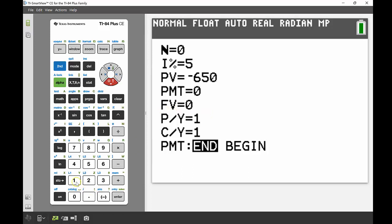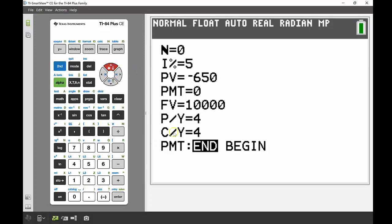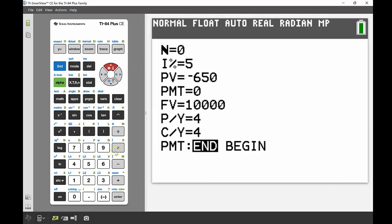And then the future value, that's what we received back at the end, was $10,000. Okay, we're making four payments per year and there's also four compounds per year.